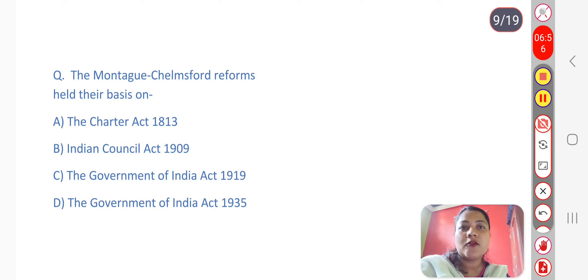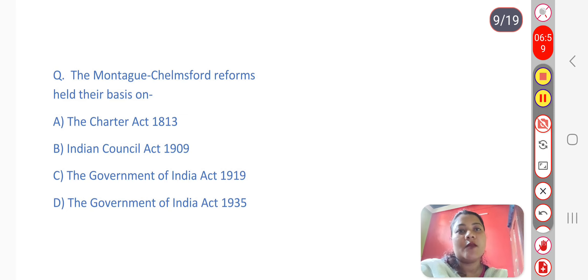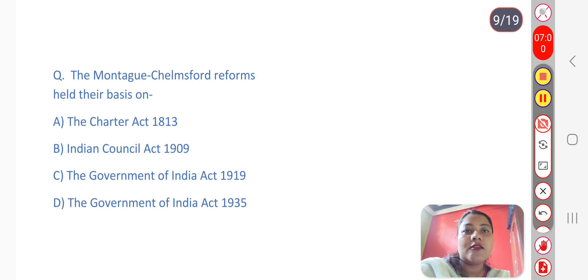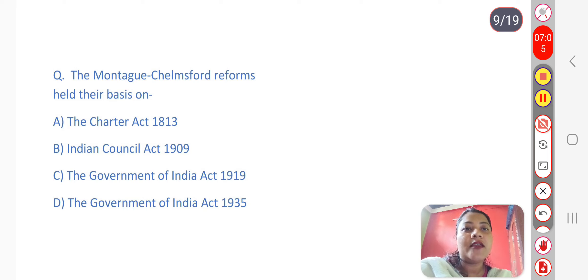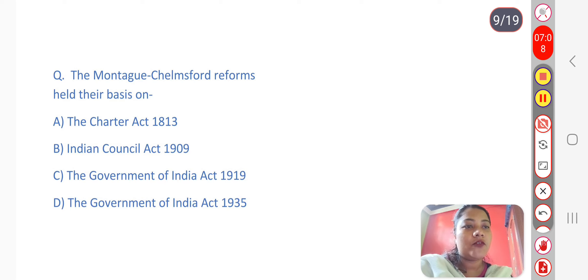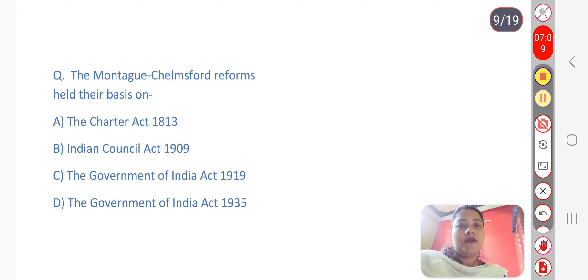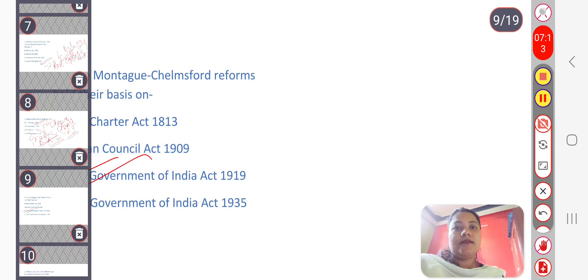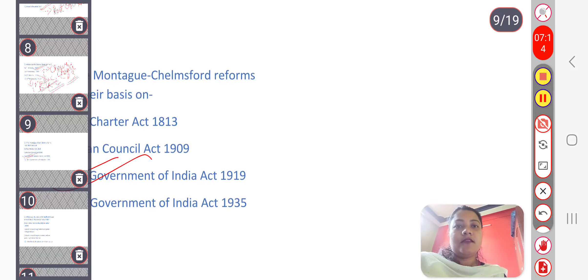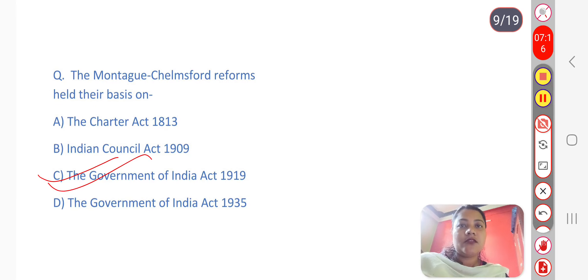Next question: The Montague-Chelmsford Reforms were based on which act? The answer is option C — Government of India Act 1919. This act was the basis for the Montague-Chelmsford reformed constitution.